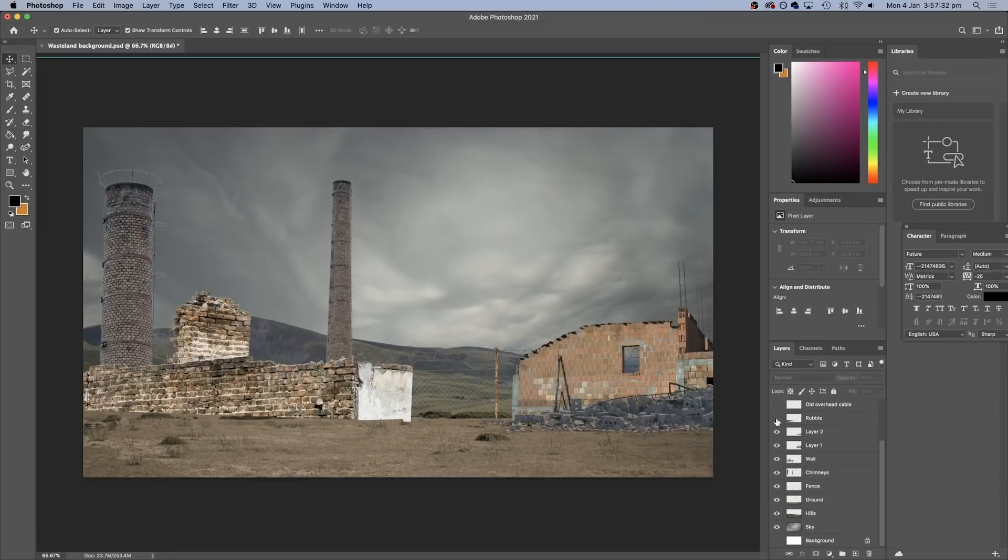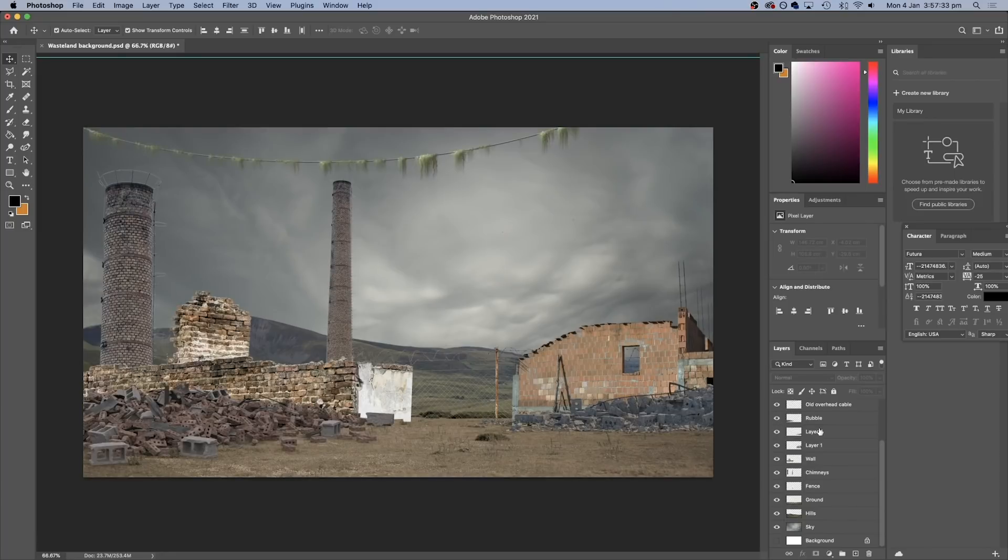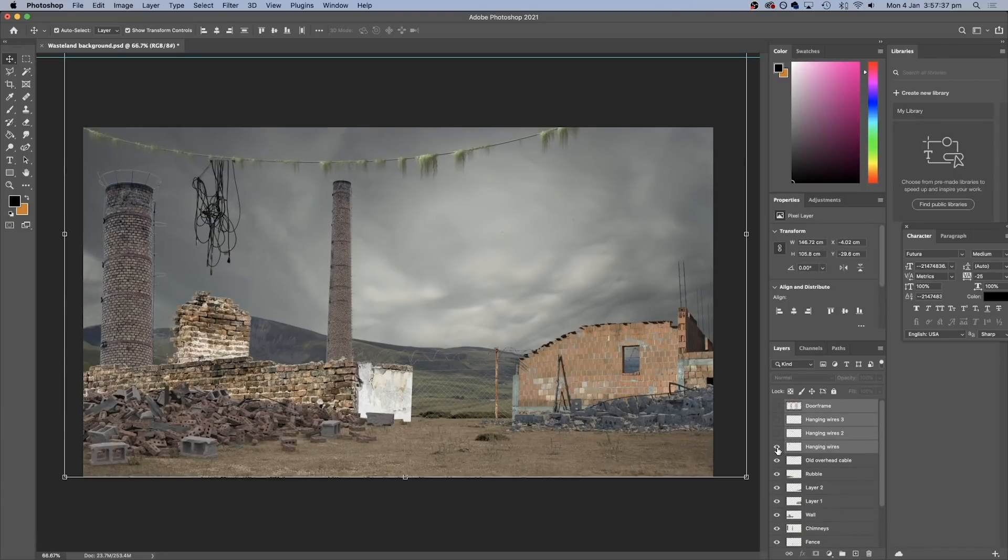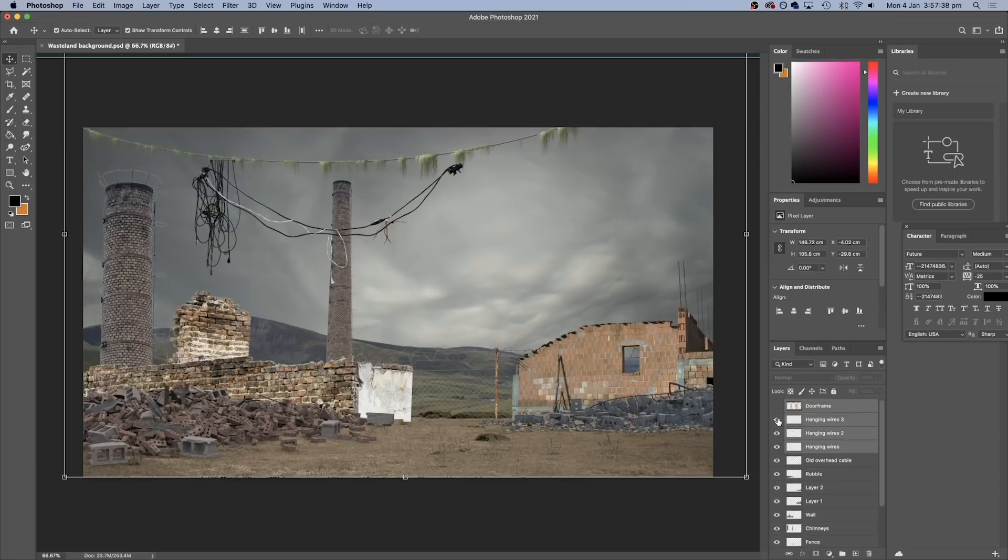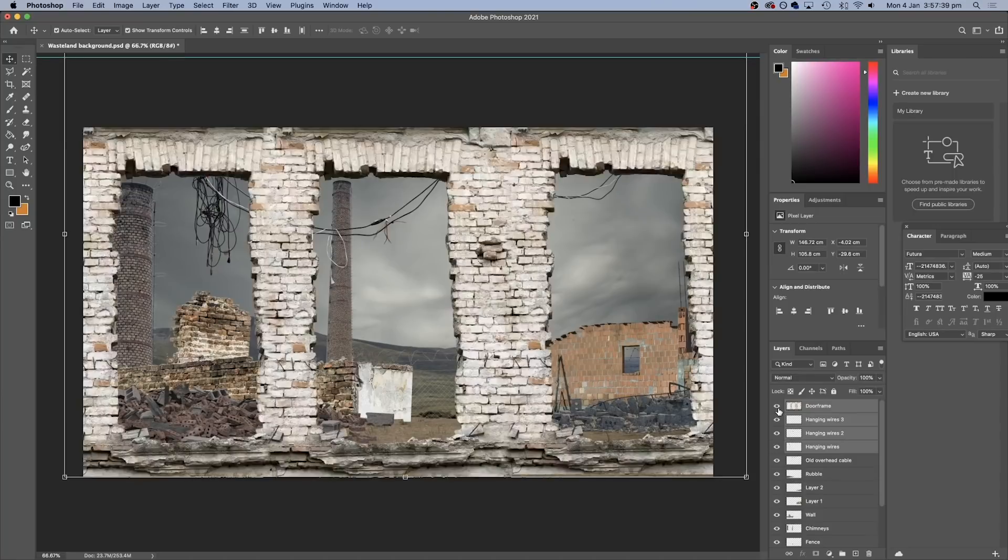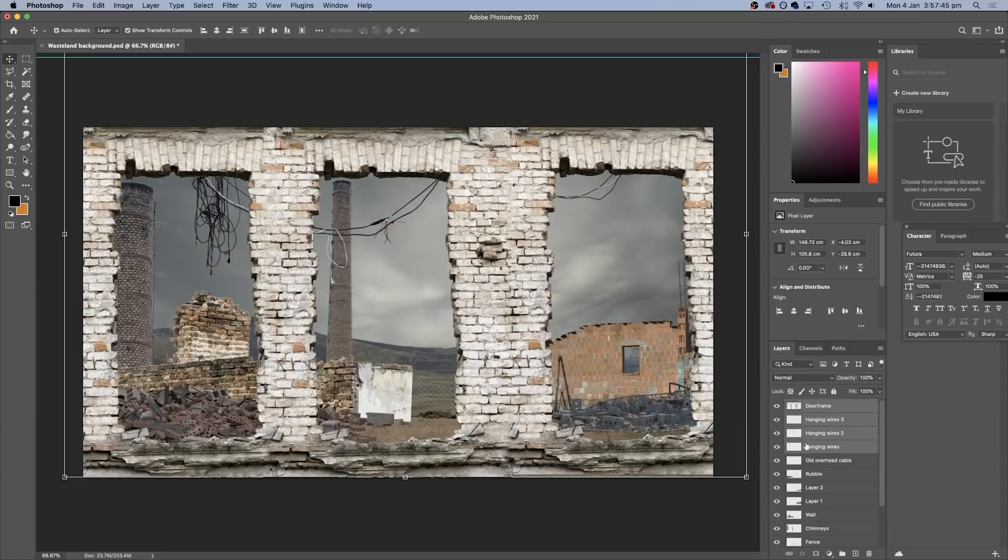So when we were done, we basically ended up with something like this. We had our sky at the back, and then our hills, then our ground, and then some chimneys and these walls and the rubble. And then close to the front, we had some hanging wires. And then at the front, we had this kind of brick doorway, which I thought it would be fun for our character to actually step through. So now we can bring our layers into After Effects and begin to animate them.